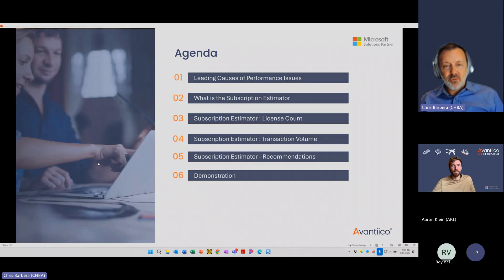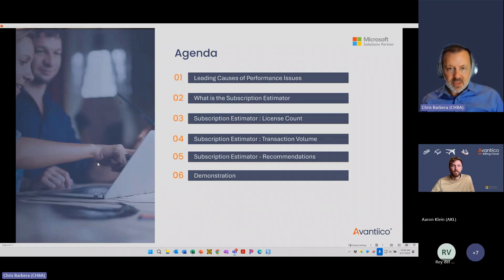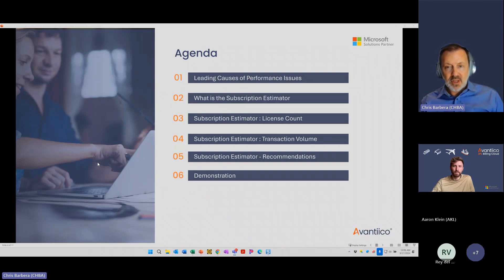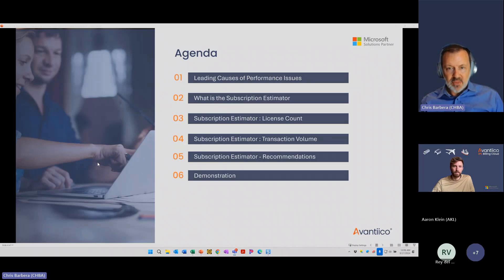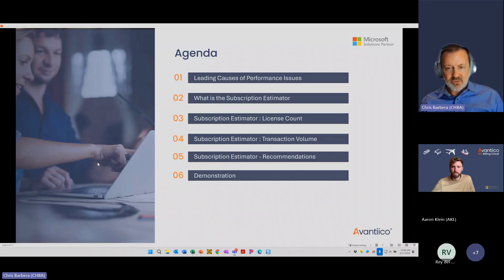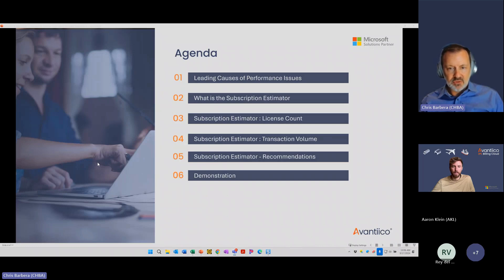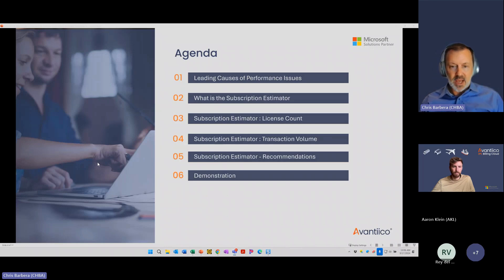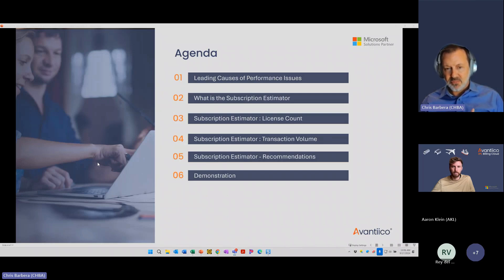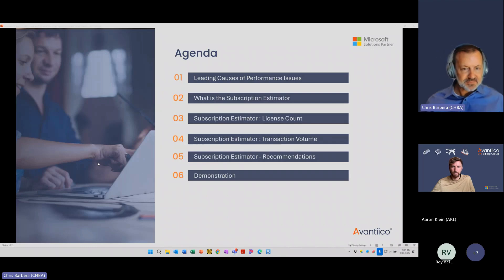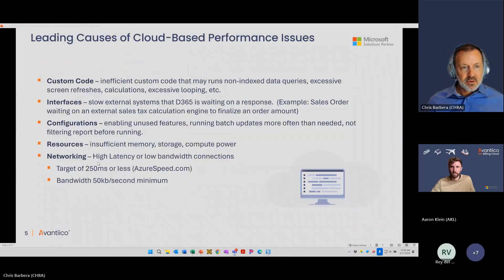So what are we going to go over? First, we're going to talk about generally what are the leading causes of performance issues in Dynamics 365 and cloud-based applications in general. We'll go over what is a subscription estimator and then a couple of components, the licensing count aspect of it and the transaction volume. Then I'll also intersperse a couple of recommendations as you start to fill out the subscription estimator. From there, I'm going to do slides up to that point and then actually go into Microsoft Lifecycle Services and demonstrate how to update your subscription estimator.